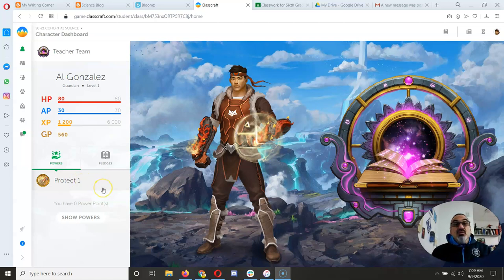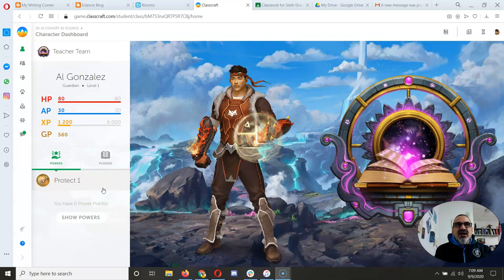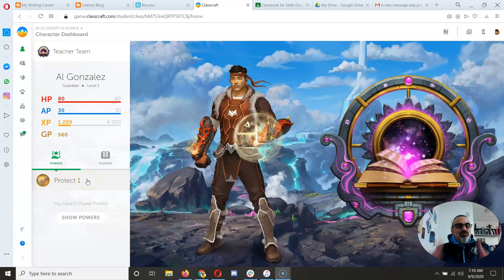The other way to get XP and gold is do your quests, do assignments, work hard, and you will level up.